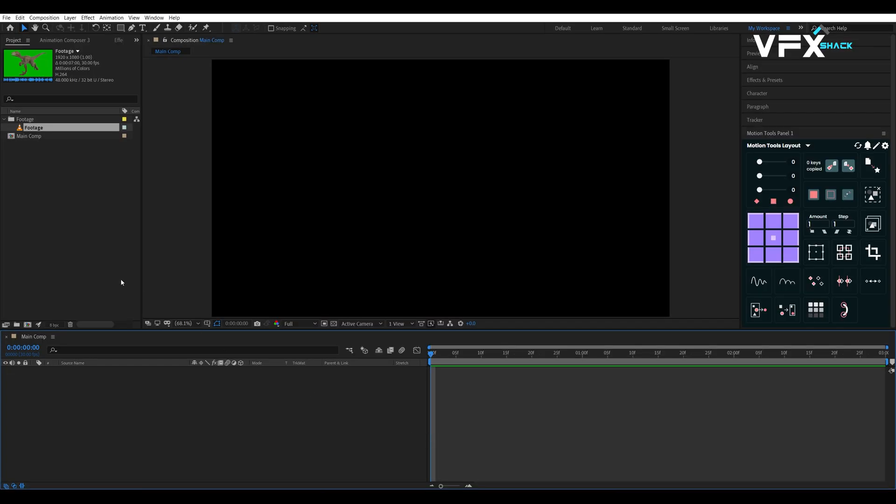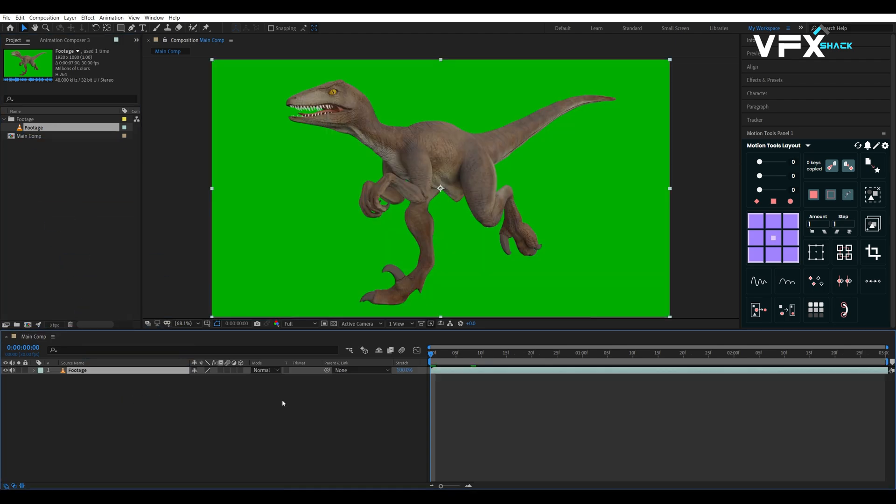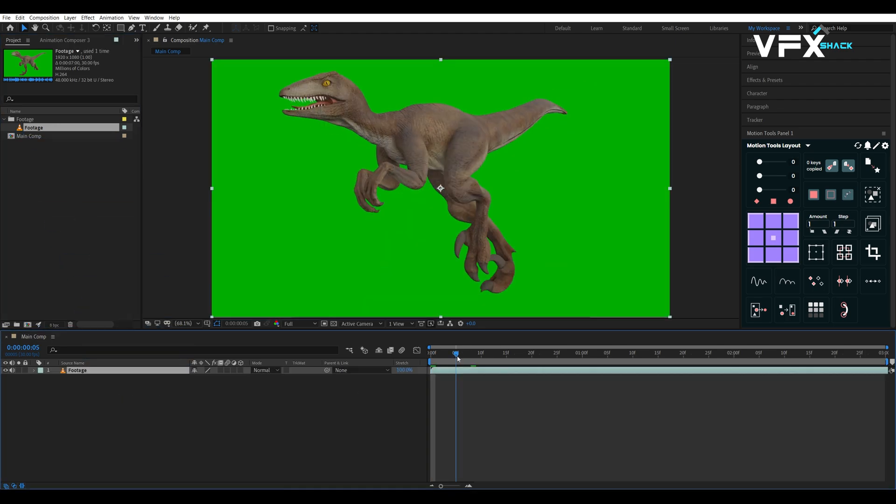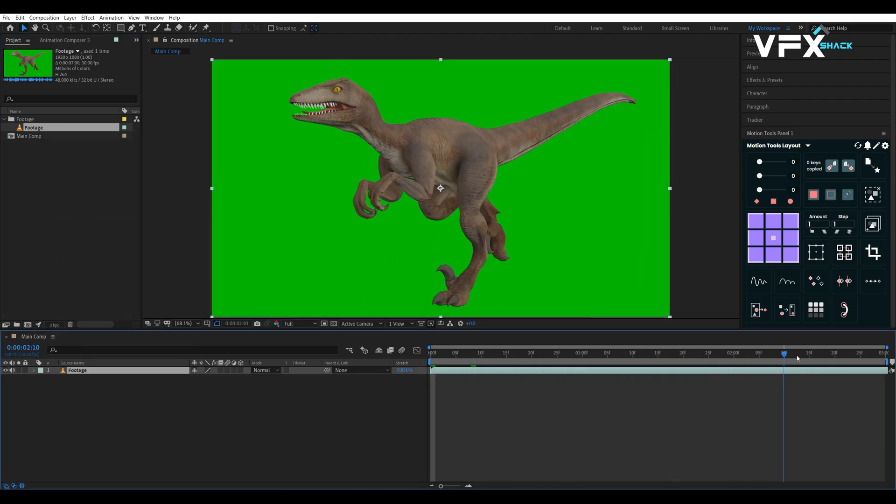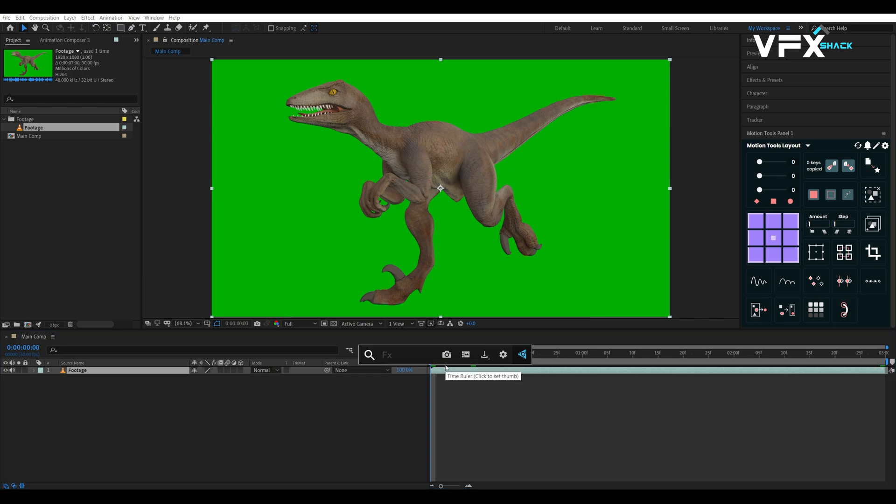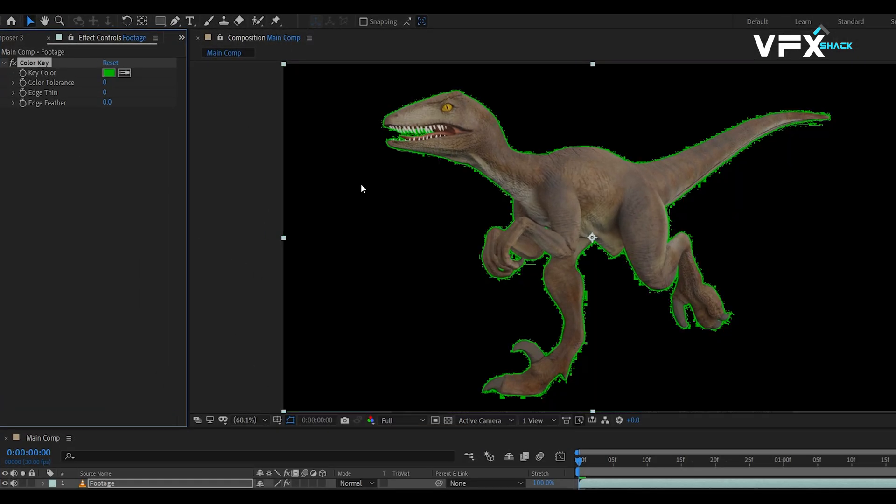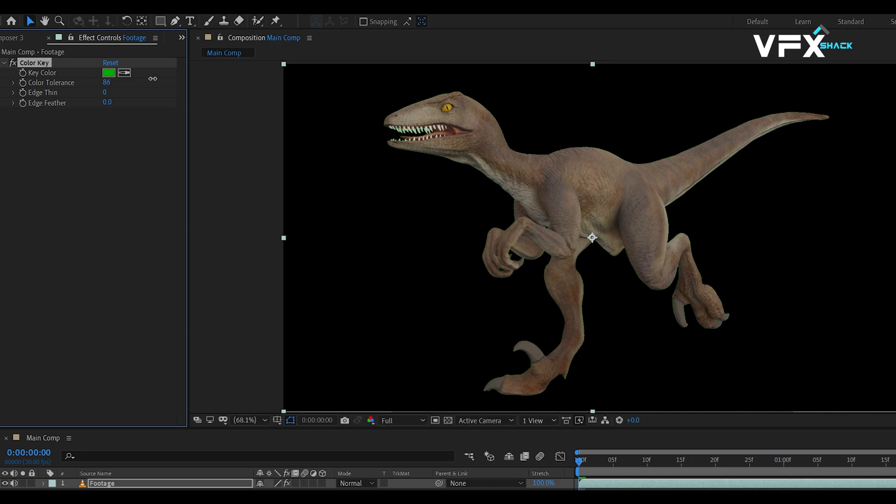First, import your green screen footage onto the timeline. Apply the color key effect to remove the green screen. You can also use Rotobrush tool to remove background of your footage if it does not have green screen. This process generates an alpha channel, which we'll utilize for our text animation.